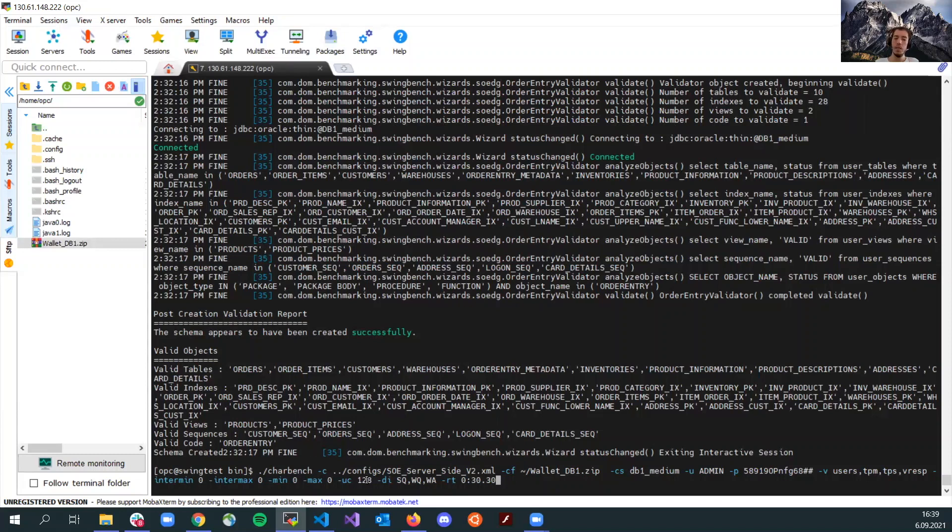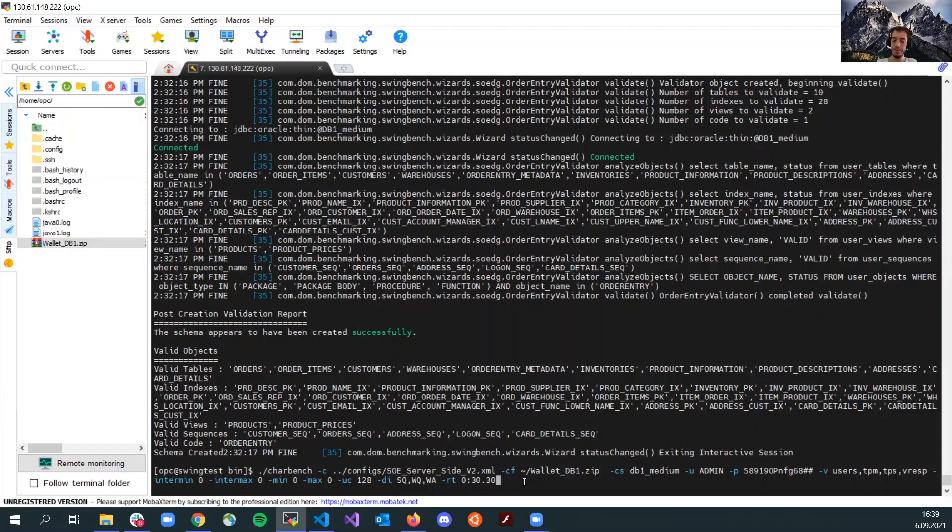And here, this is the number of connections or the concurrent users. I just set it to 128. This will be it.